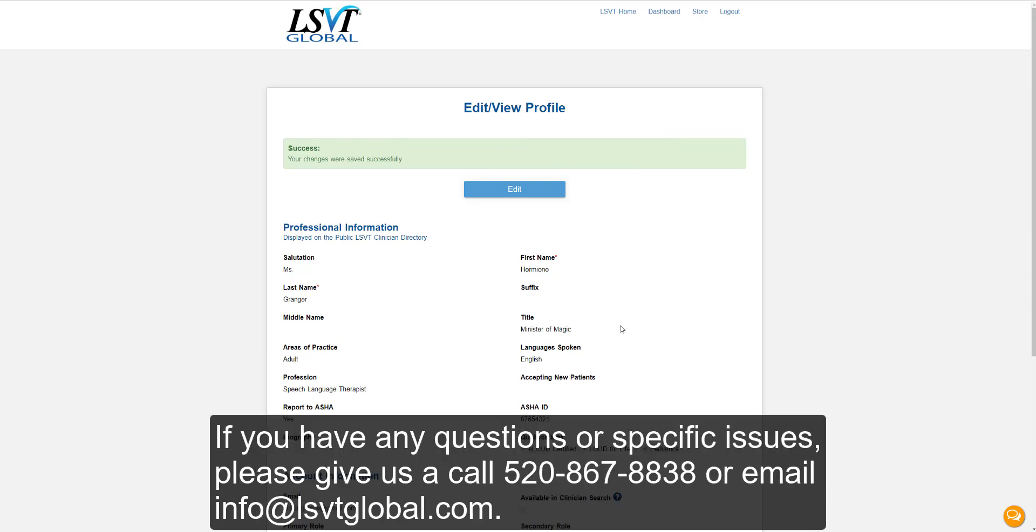If you have any questions or specific issues, please give us a call at 520-867-8838 or email info@LSVTGlobal.com.